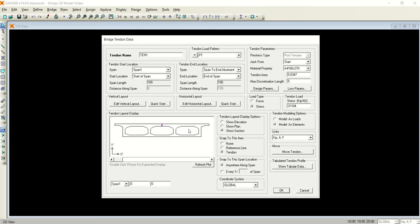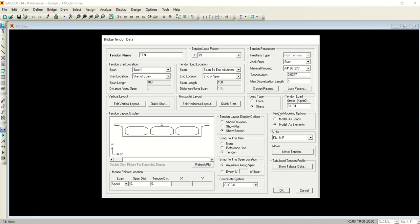You can check the elevation, you can check the plan, you can check the section. This is your section, right? Similarly, you can check the tabular data as well. It's up to you. The important thing that you need to know is the tendon modeling options.